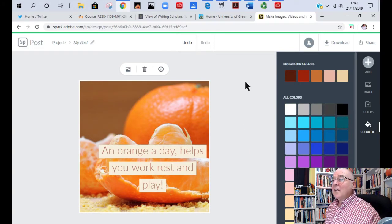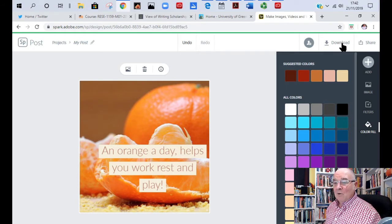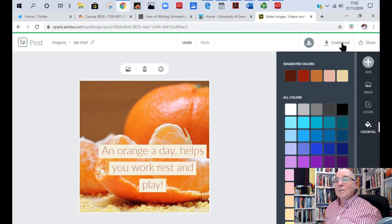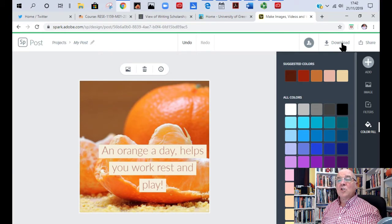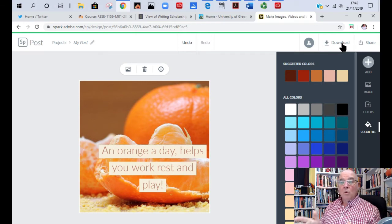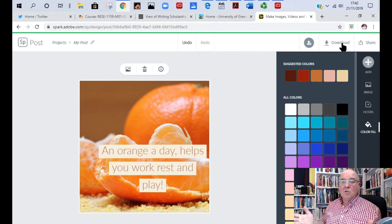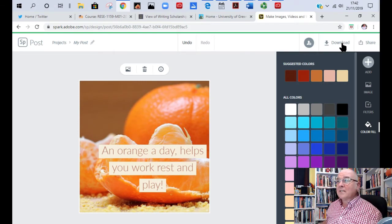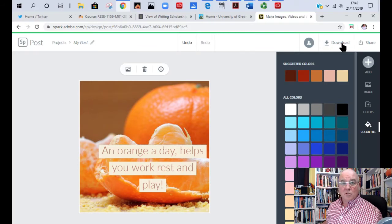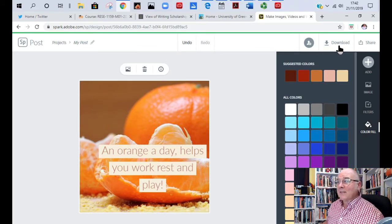Once you've done it, you can either download it. So at the top it says download and it would download it as a JPEG file for you. So if you want this as a picture to use somewhere, you can just download it to your picture file.